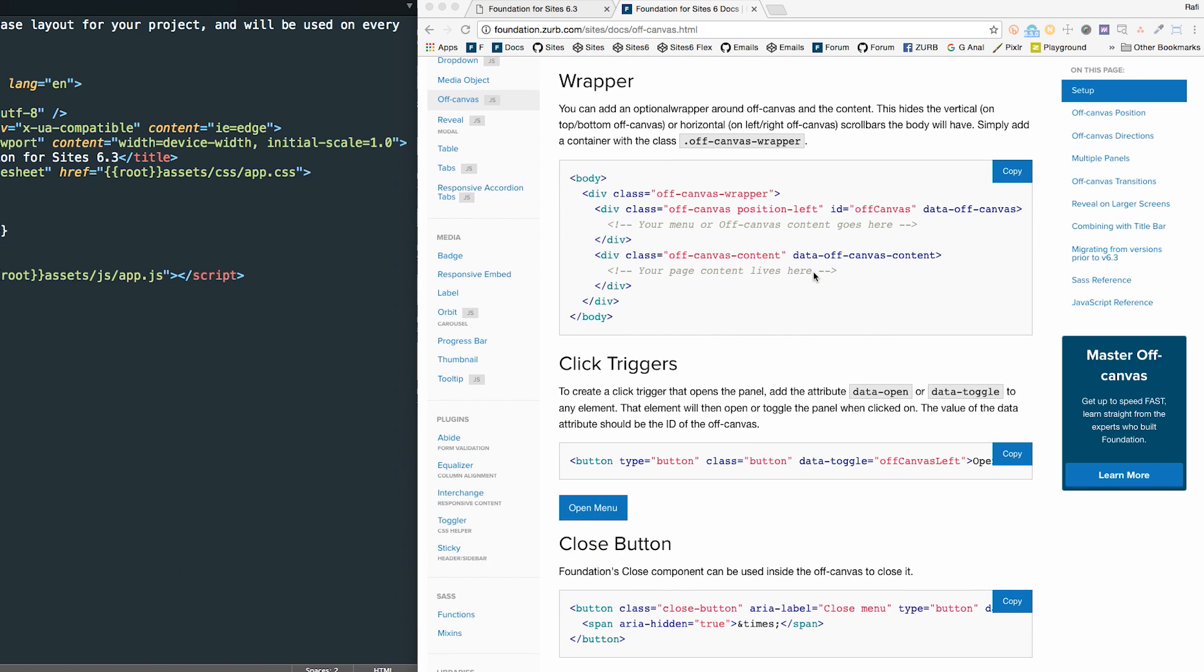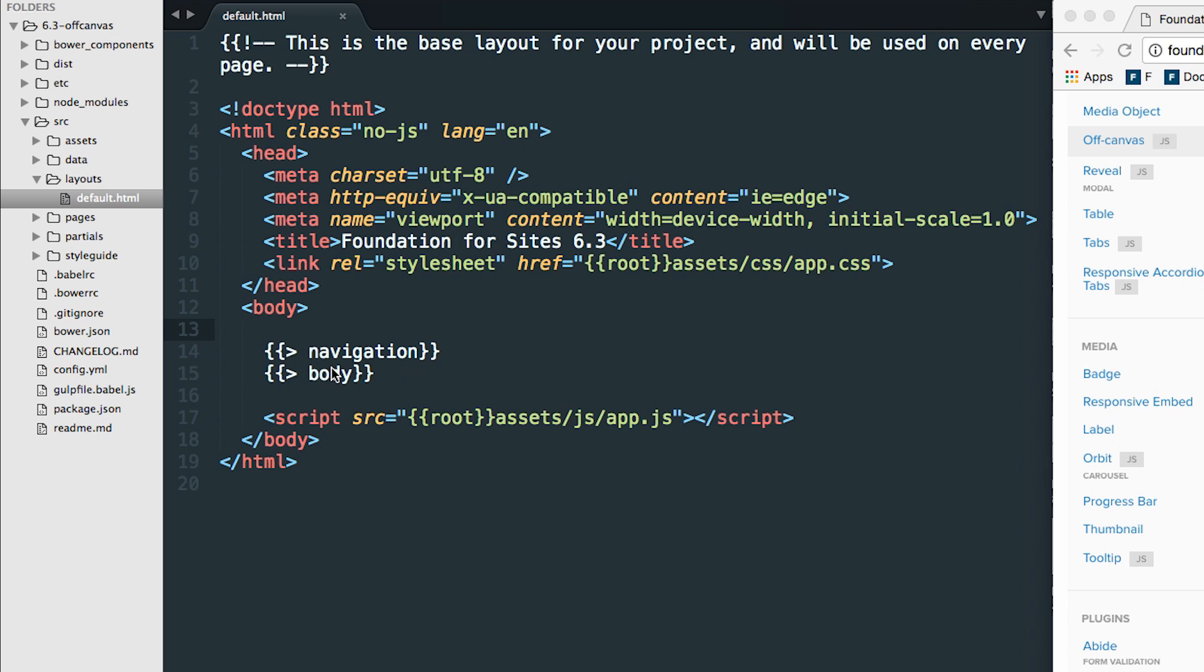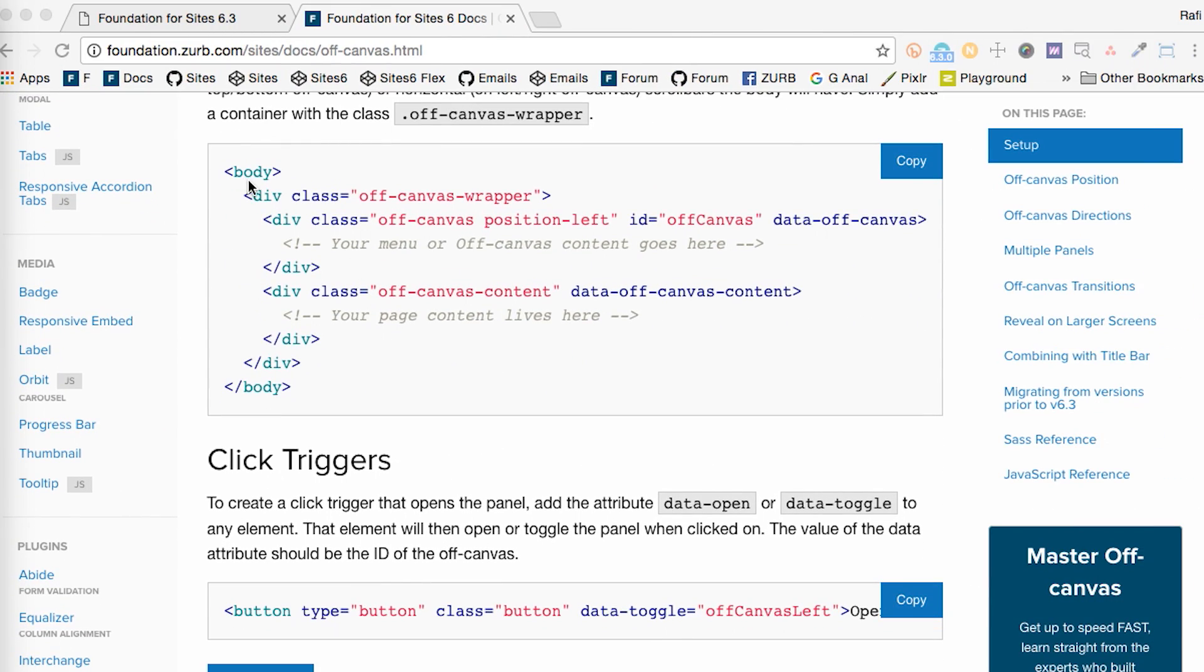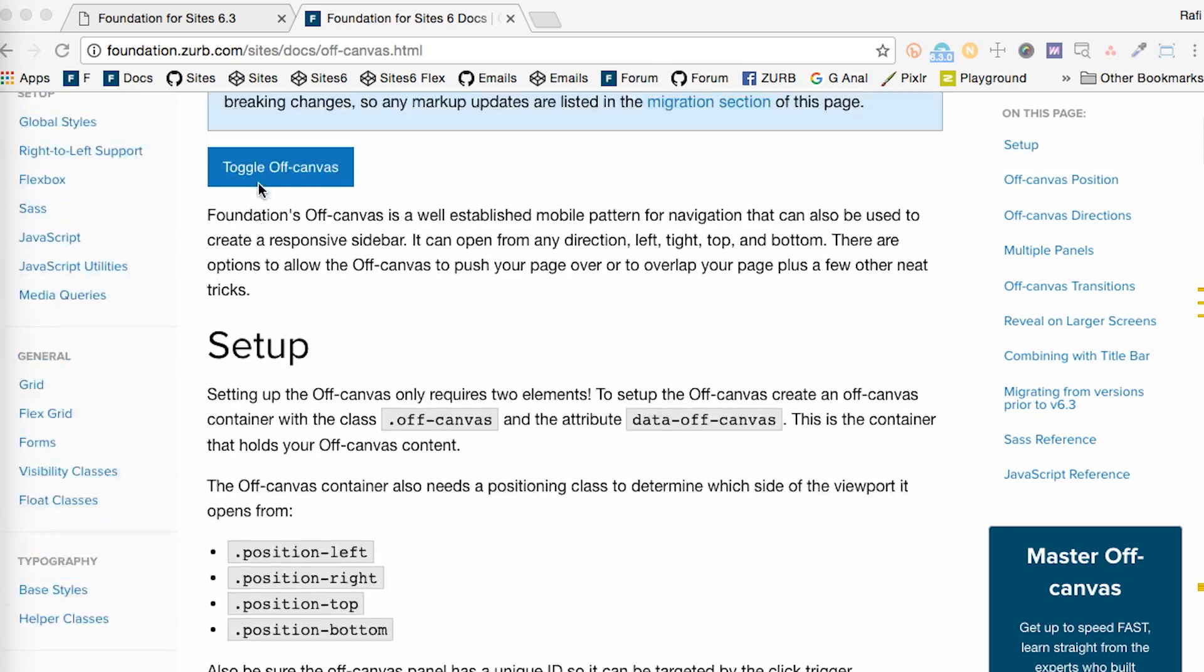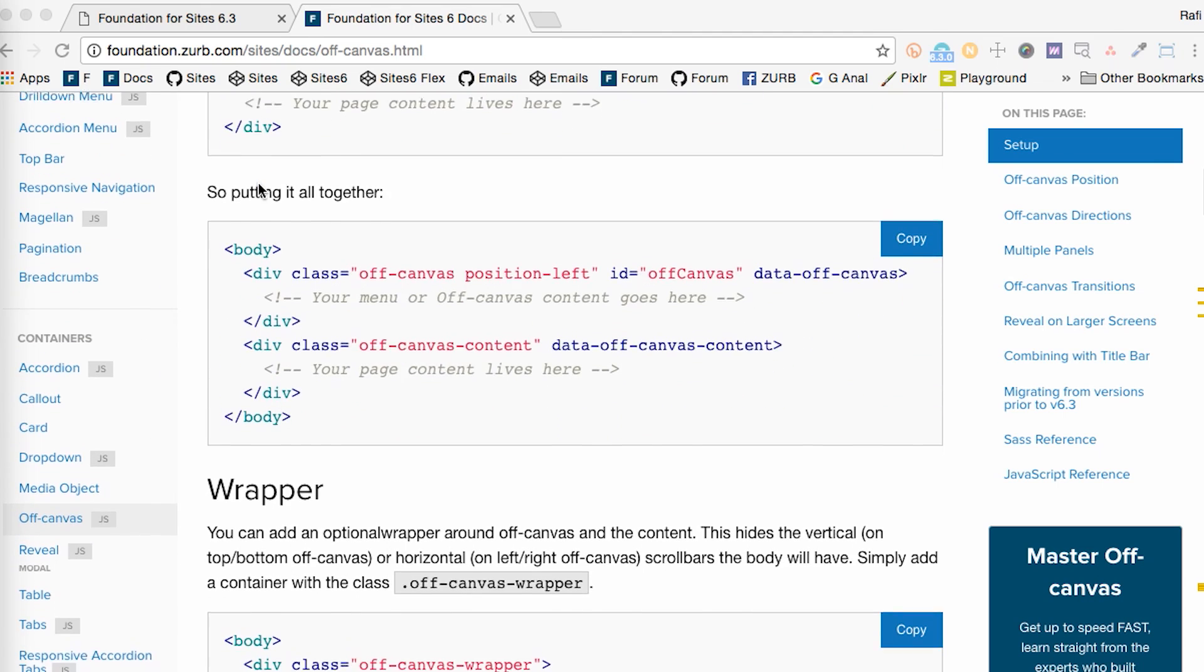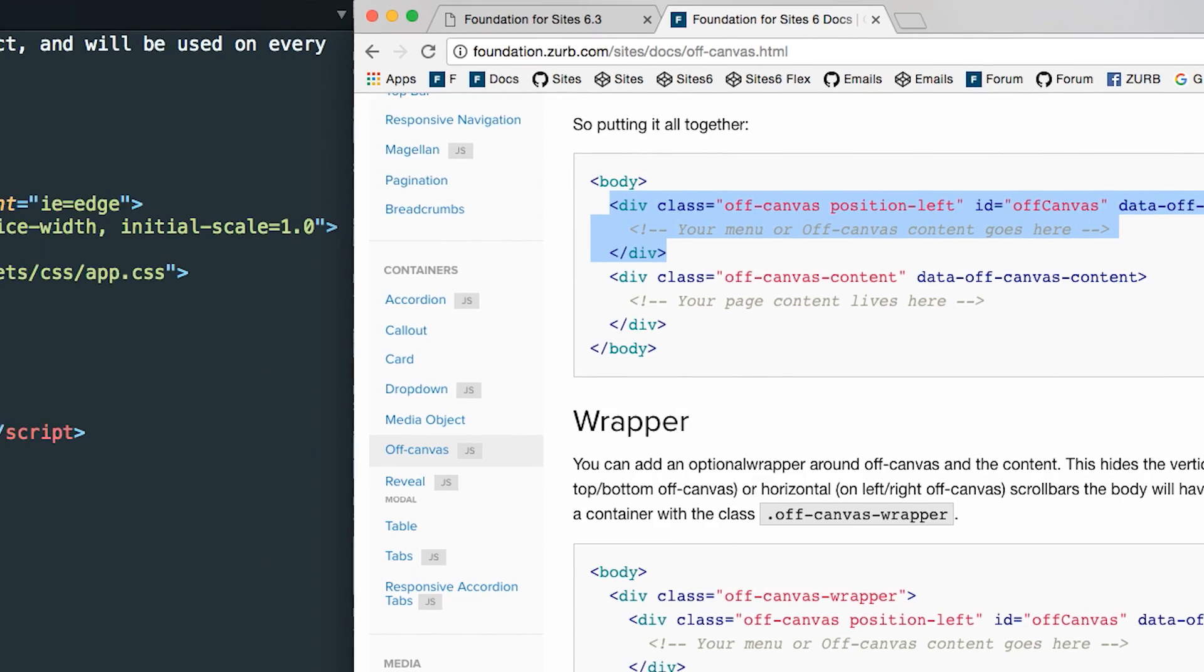First thing we're going to do is add an off-canvas into our boilerplate here. This is a Sass project and I'm going to add it to the default layout, which is good because if I'm making a global navigation that's going to be used on every page, the default layout is the best place to put it. Now if you're on a CSS project, don't worry, it's going to look much the same as this anyways. So we're going to go to the docs and copy the off-canvas right out of the docs. There's really only two elements you need to create a basic off-canvas.